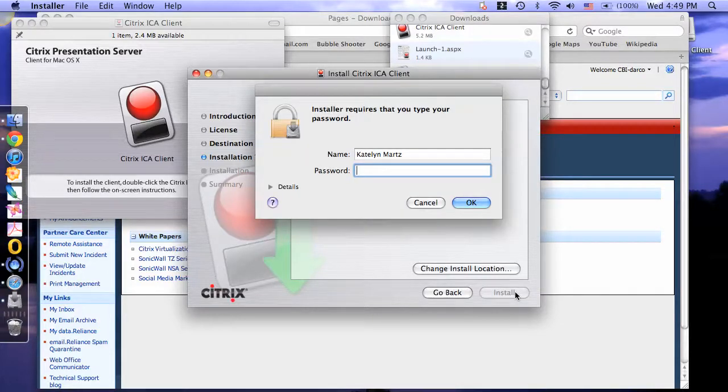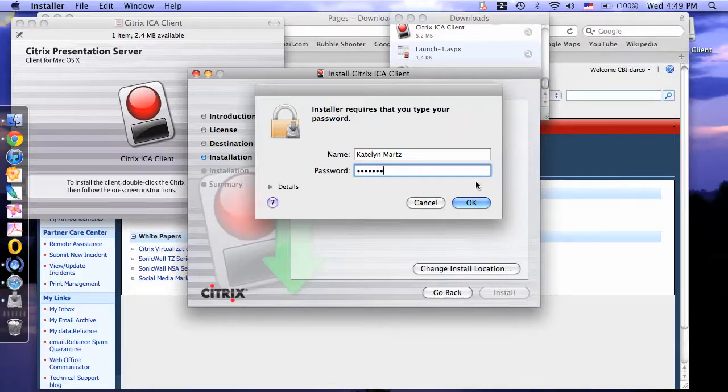Then type in your computer password and click Continue.